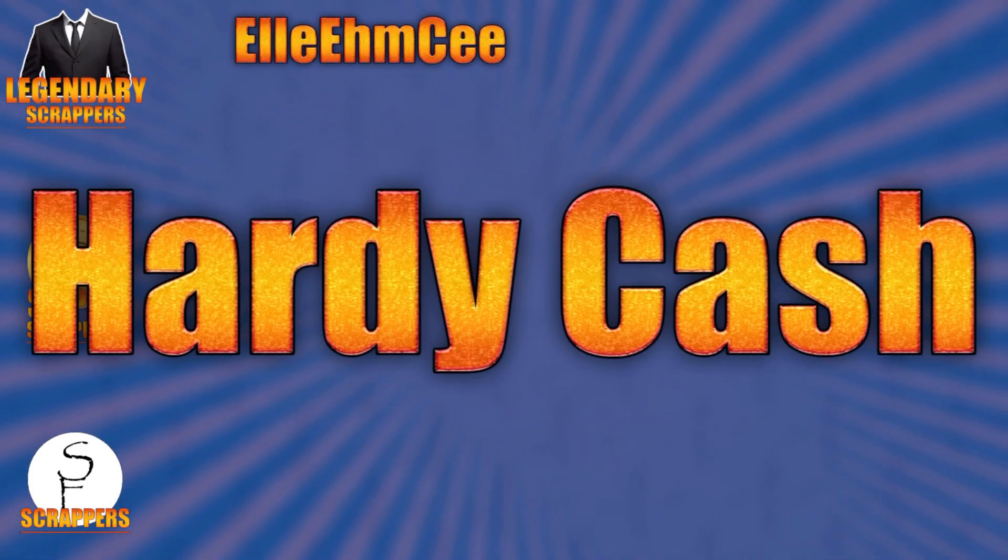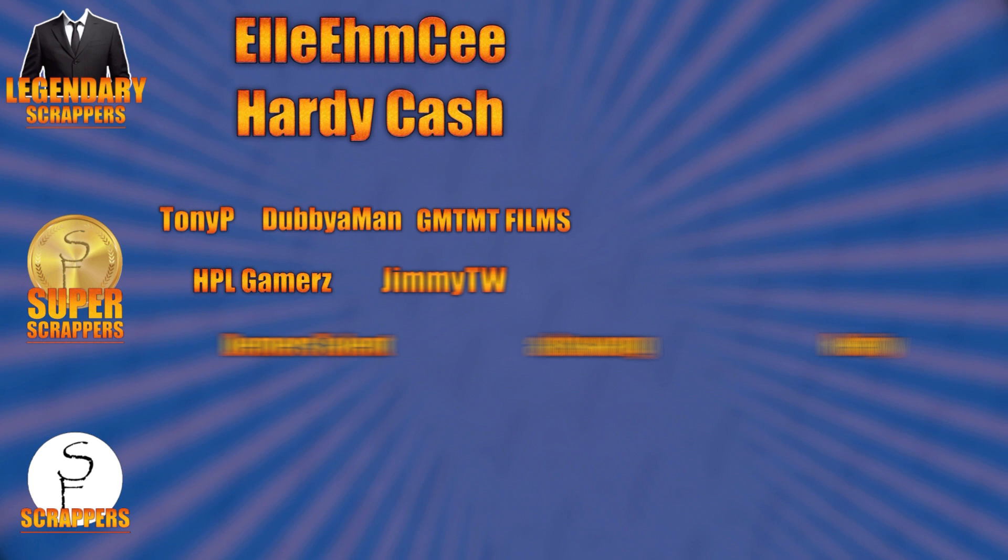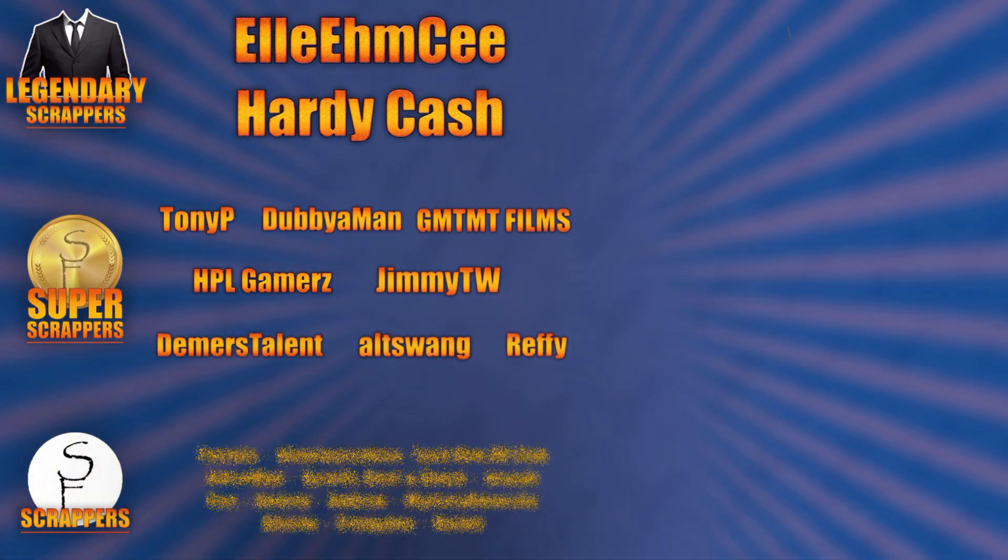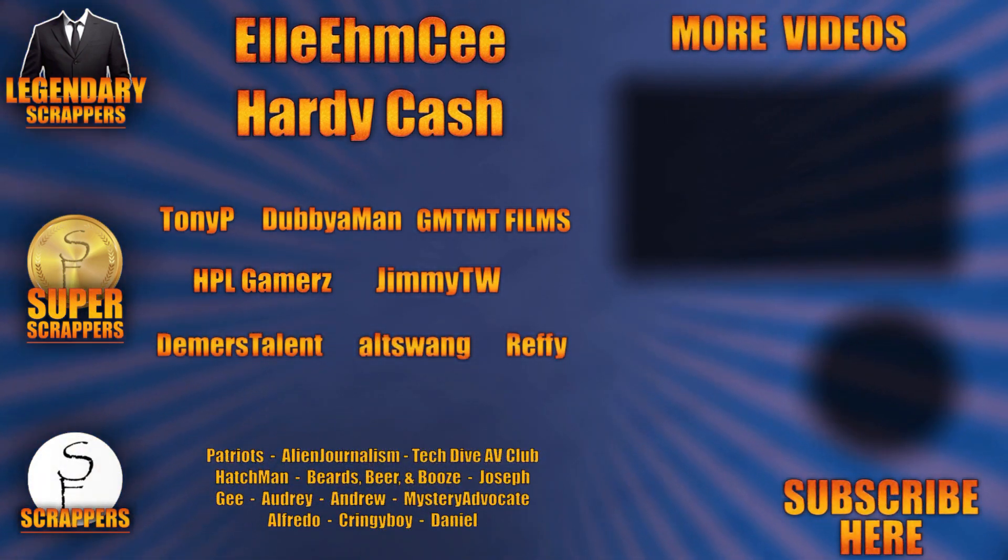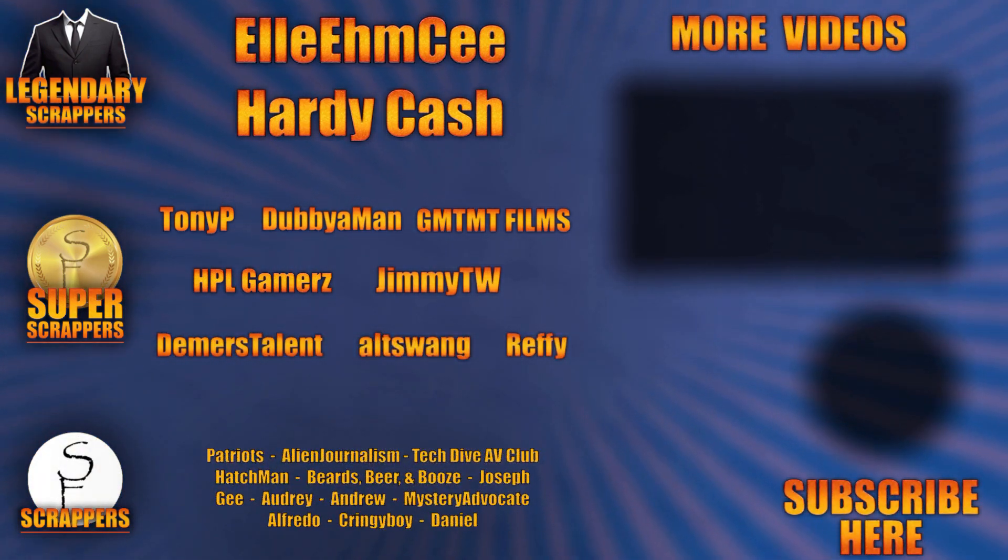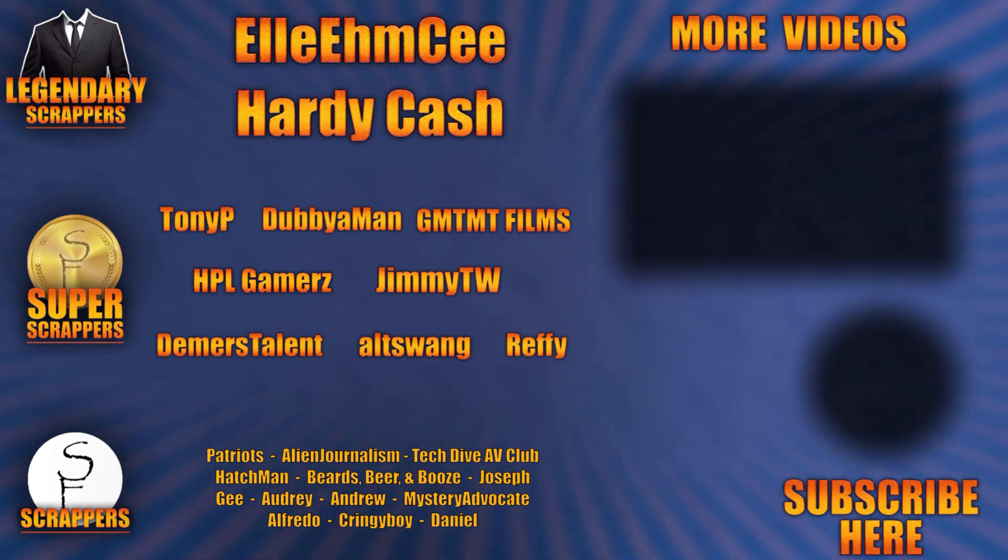And I want to give a special shout out to all my legendary scrappers at the top, LMC and Hardy Cash. You can find links to their channels and social media in the description below. And thanks to all my super scrappers there in the middle and my awesome scrappers at the bottom.